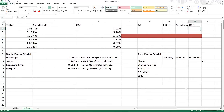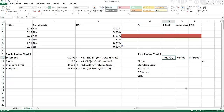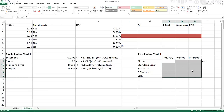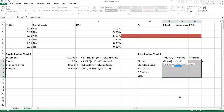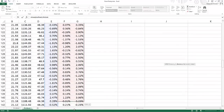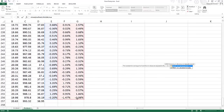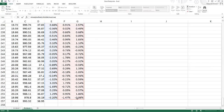Our final example is the two-factor model for Dividend 2. We calculate it the same way as before: first, estimate the regression using both the market and the industry. We highlight the output table, then enter =LINEST(Microsoft returns, [market return, industry return], TRUE, TRUE) and hold Ctrl+Shift and press Enter to confirm as an array formula.